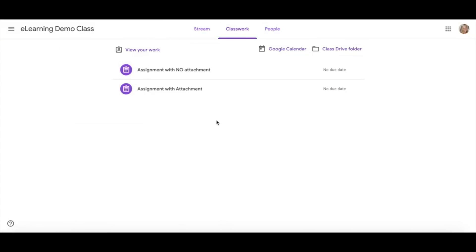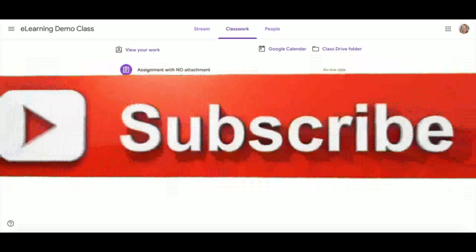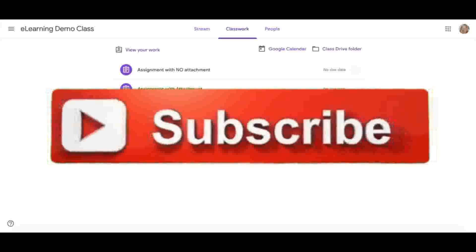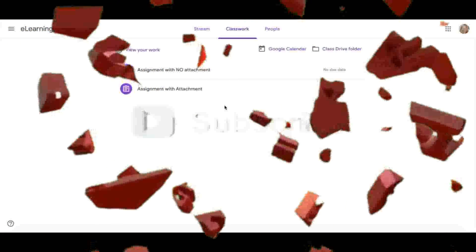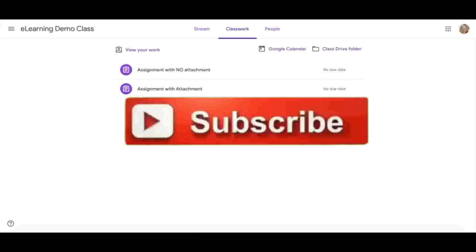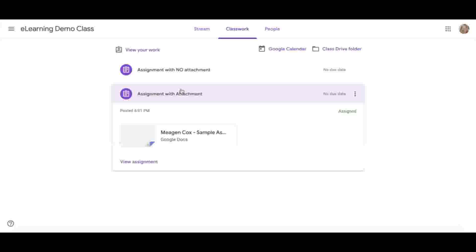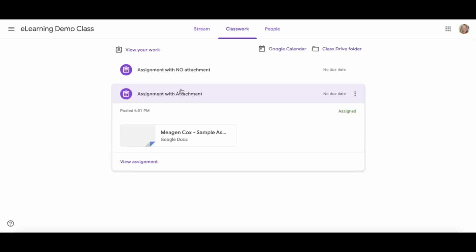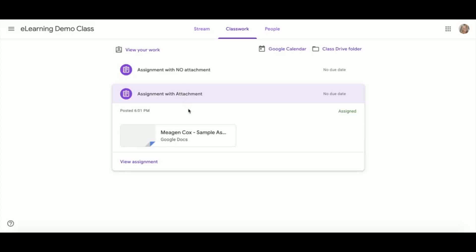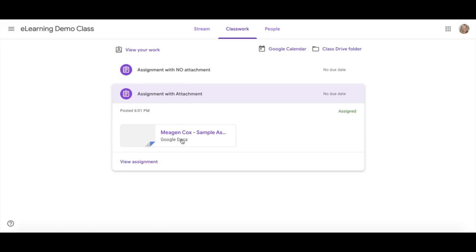Notice they will have due dates as well. Today we'll be exploring first how to submit an assignment with an attachment. If you click on the assignment, it will show you a drop-down option. Notice here I have a Google Doc attached that begins with my name.